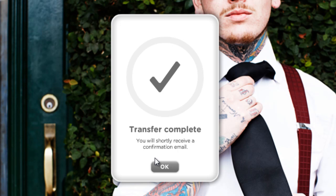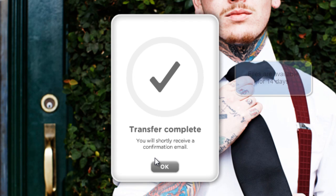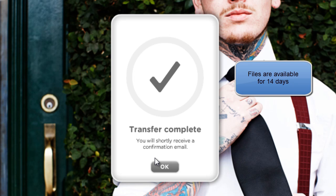Now the cool thing about wetransfer is, number one, I'm going to receive an email letting me know that in fact the file has been uploaded and the email has been generated to the person I requested. In addition, an email is going to be sent when that person actually downloads the file. One thing to remember with wetransfer, the file is good for 14 days, two weeks. So just make sure they get it before then.